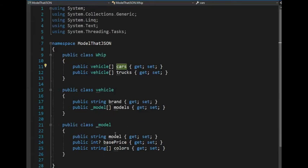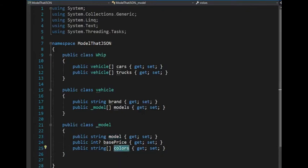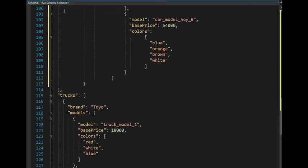And notice model is made up of the word model, then base price, and then an array of strings assigned to something called colors. Let's look at that.